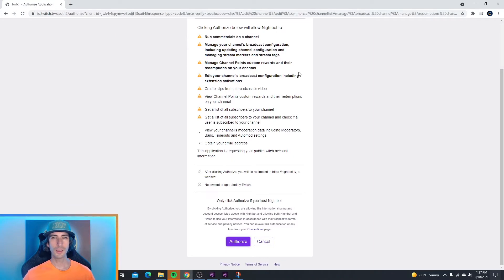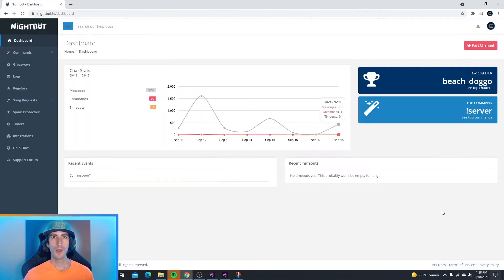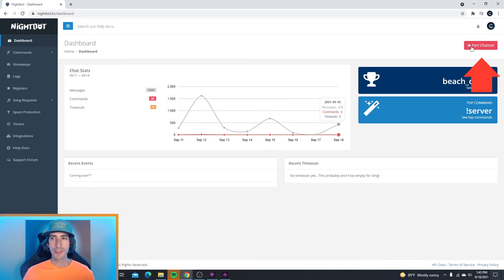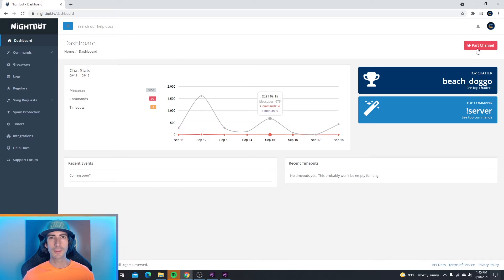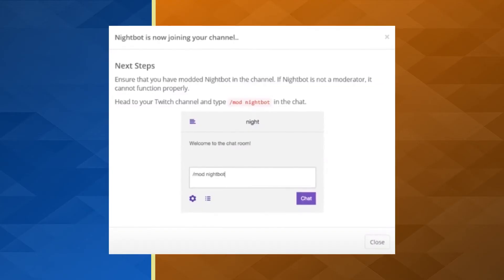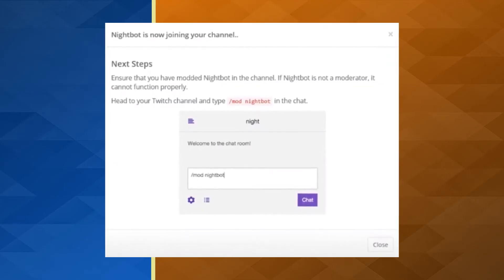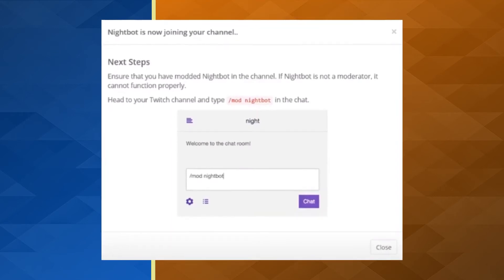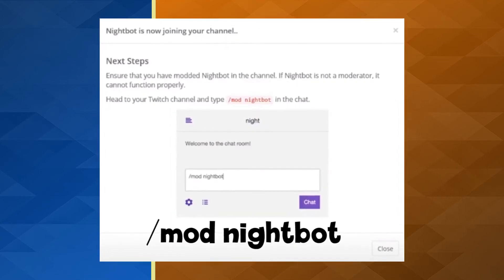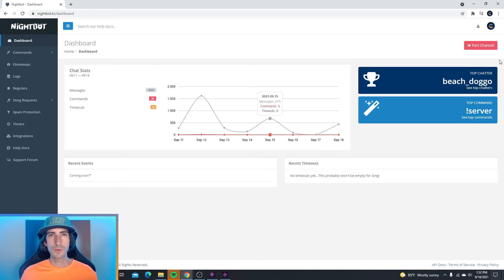When you go to log in, it's going to want you to authorize — go ahead and authorize. Welcome into your Nightbot dashboard. The first thing you're going to want to do is go to the top right corner and click on Join Channel. Mine says Part Channel because I've already done this step. Whether you're YouTube or Twitch, the next step is going to be to head over to your stream and type /mod Nightbot in your chat. Once you've done this step, you now have Nightbot modded in your stream.